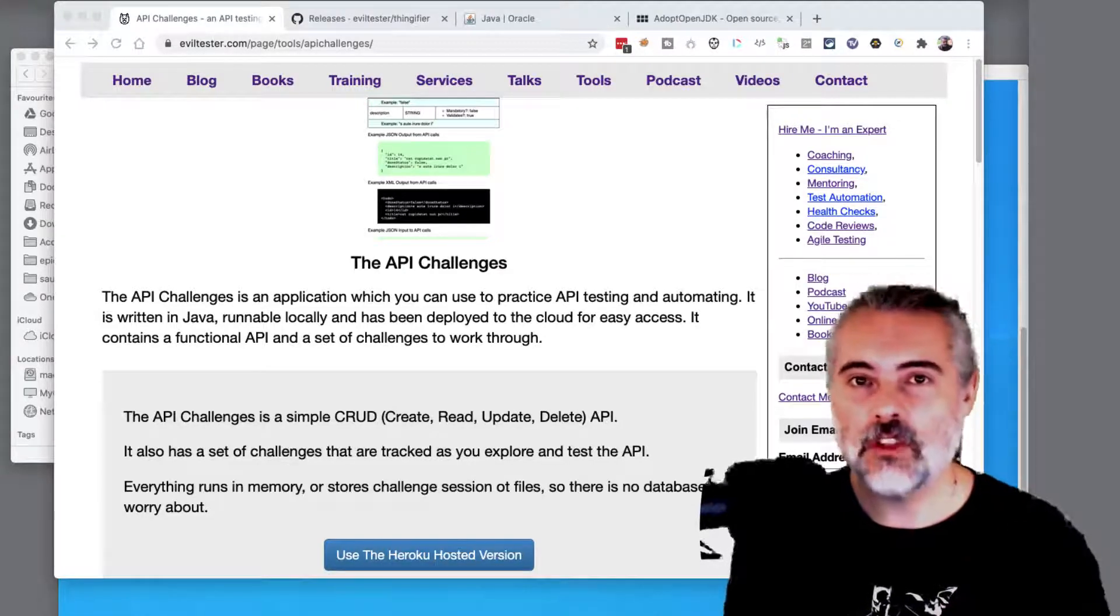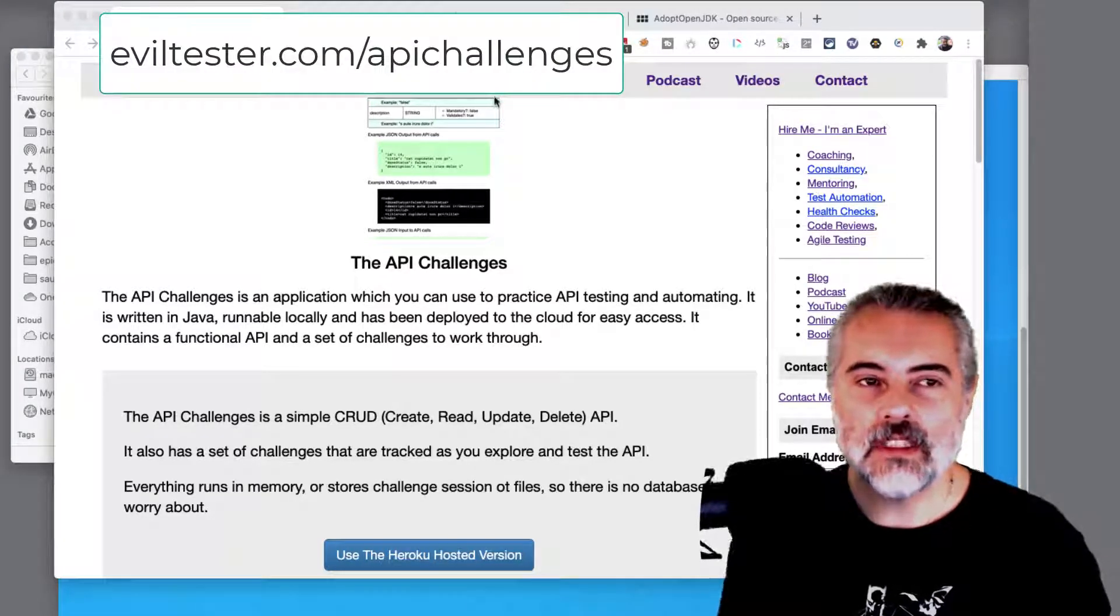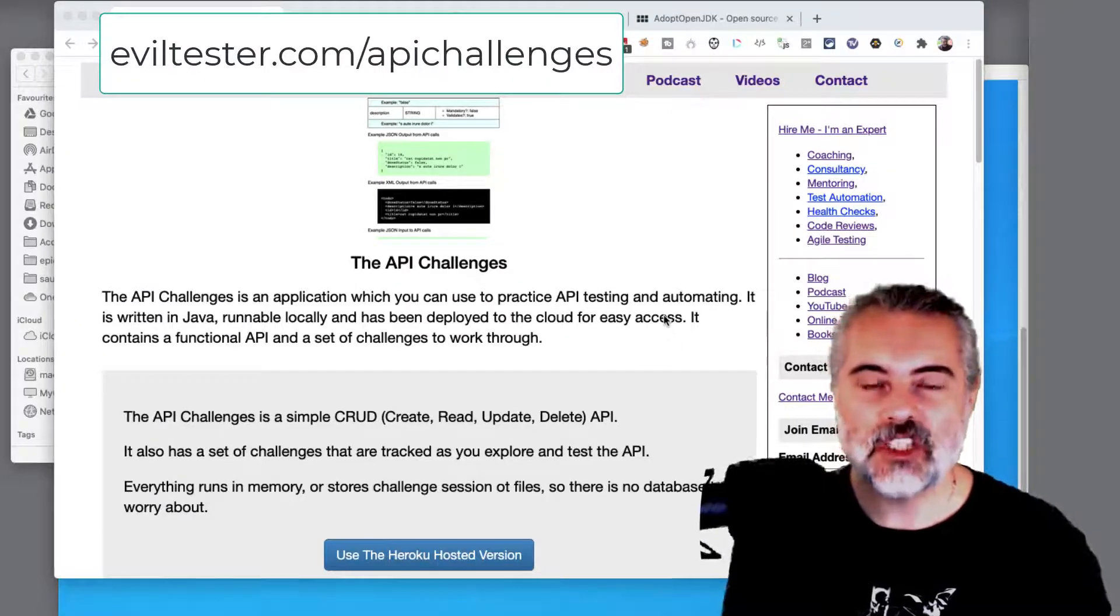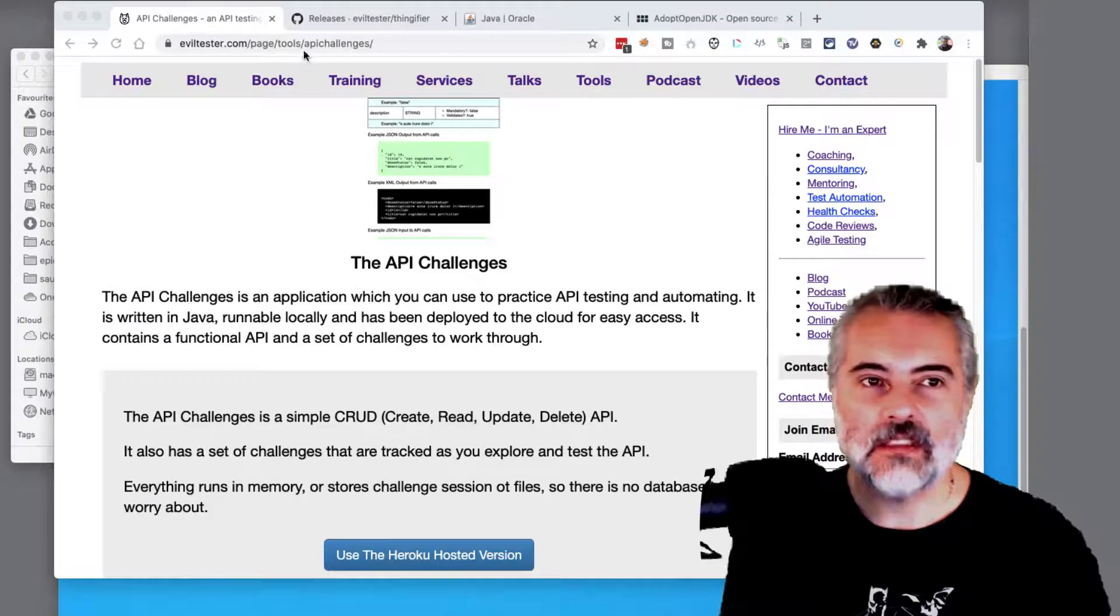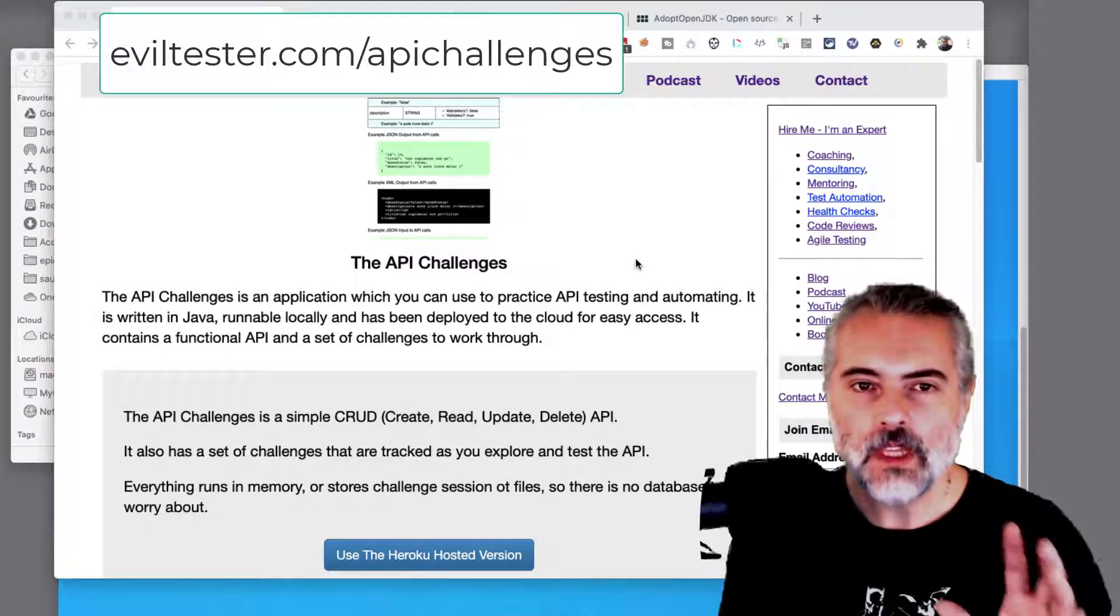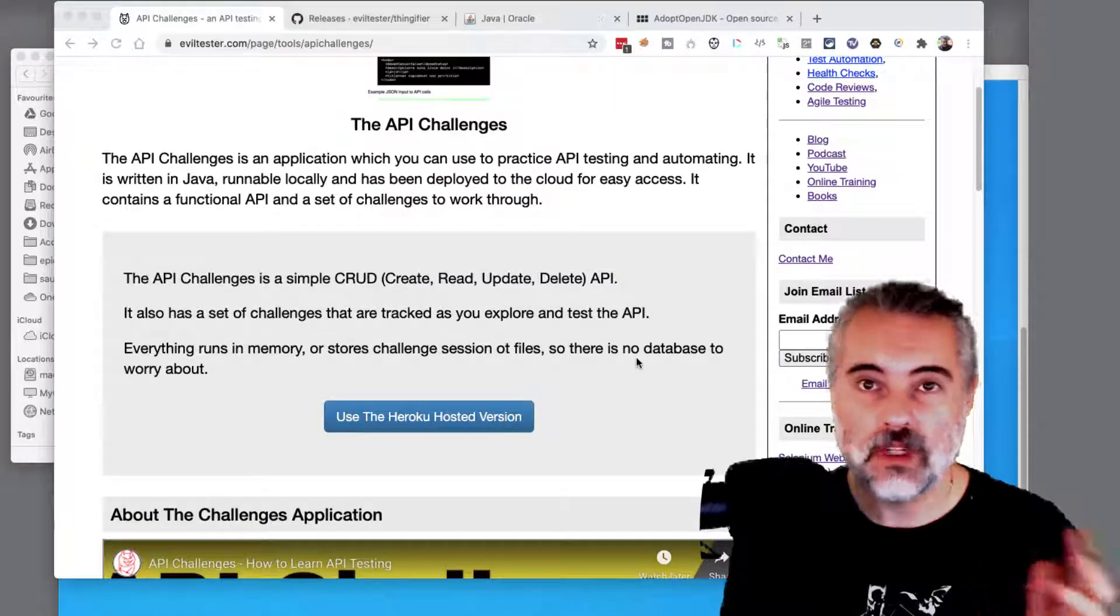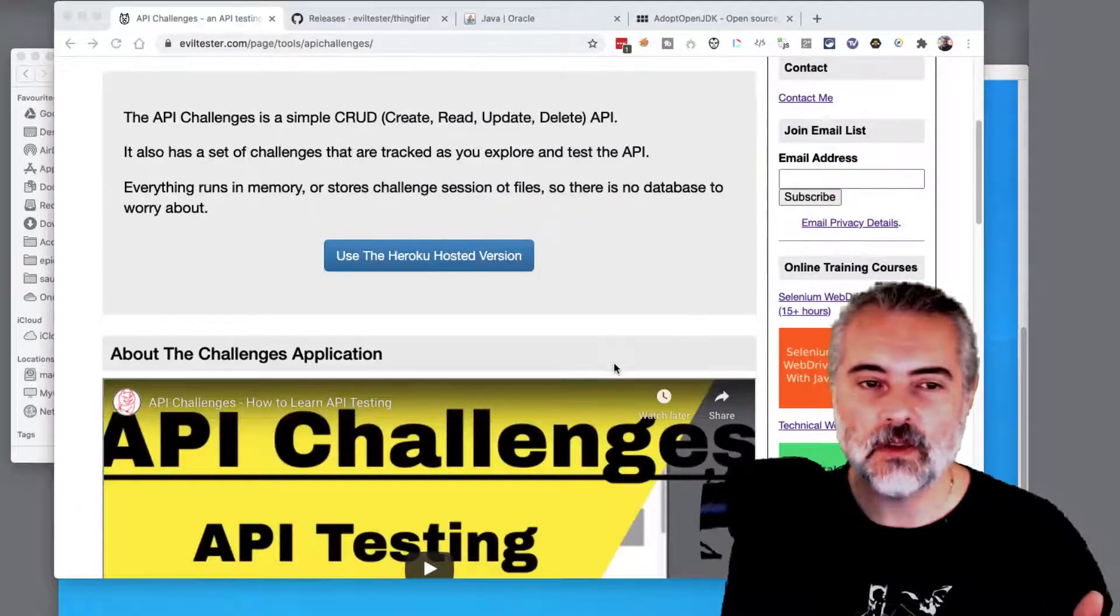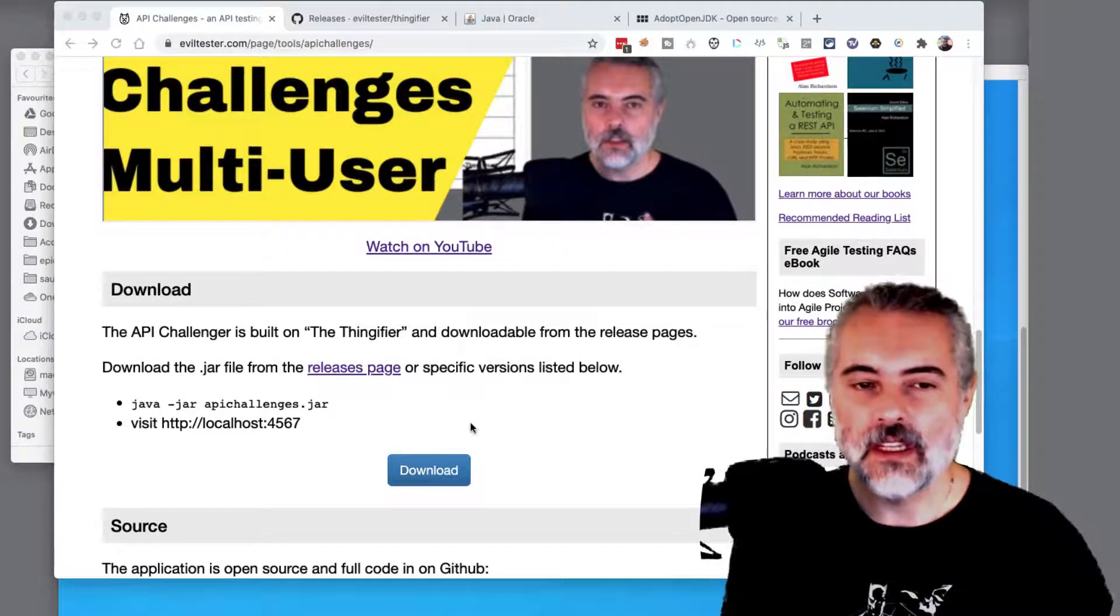And in this video, I'm just going to show you how to do that. So on the eviltester.com/api-challenges page, which will redirect to /tools/api-challenges, we will always have a link to the Heroku or wherever this version is hosted in the cloud, and we'll have a link to the download version.